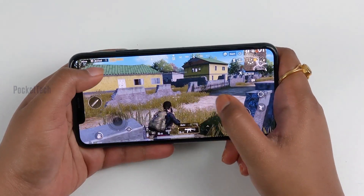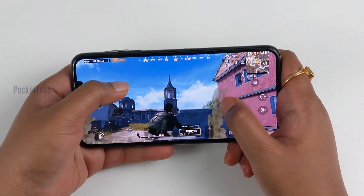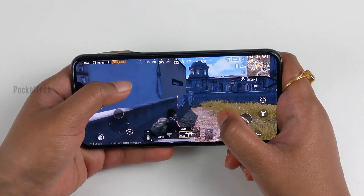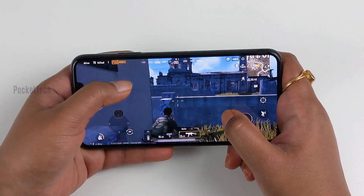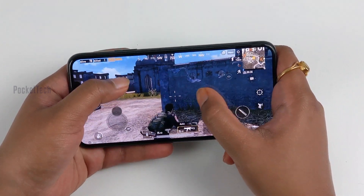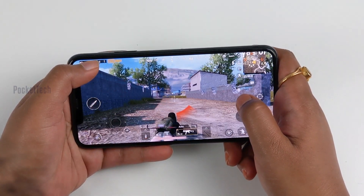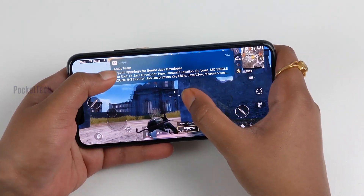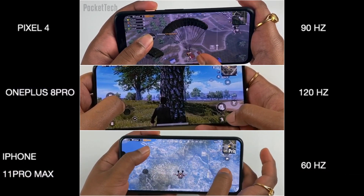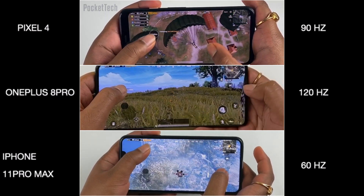Coming to the gaming experience on the iPhone 11 Pro Max, there are a lot of gorgeous visuals on the display. The iPhone 11 Pro Max is very bright and has HDR10 support. The touch response has a little delay — it doesn't feel as smooth. You are playing all three mobiles on the screen.